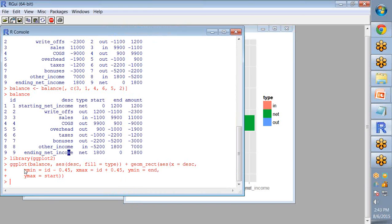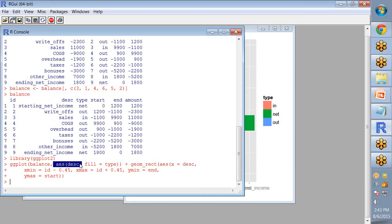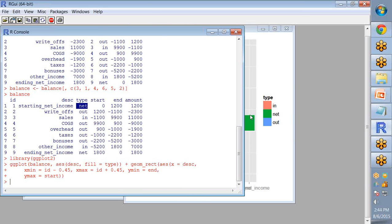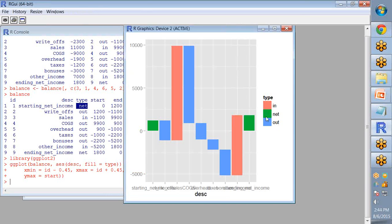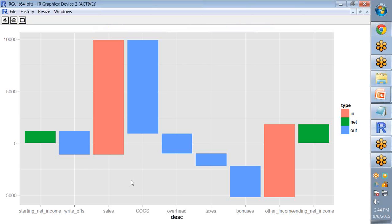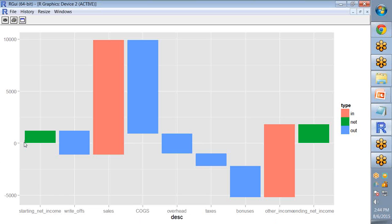you can check your dataset, where your dataset is falling with the negative as well as positive values. Which type of argument ggplot2 takes: first one is the data which is here the balance which refers to the dataset you are using. Next is the mapping between the DSC and the type, that means my DSC values are these and it will be filled by the type argument. So my net value is shown with the green, in values are shown with the red, and the out values are shown with the blue. And here it's showing your DSC value: starting net income, write-off, sales, COGS, overhead, taxes, bonuses, other income, ending net income. AES is used for mapping.